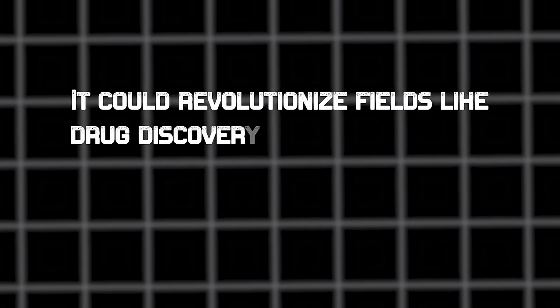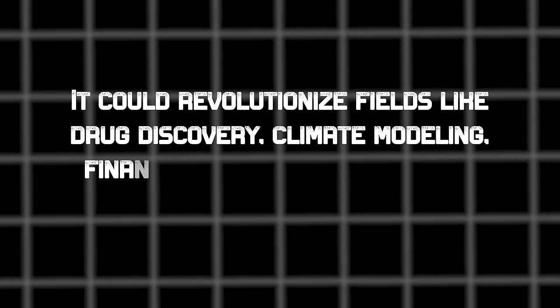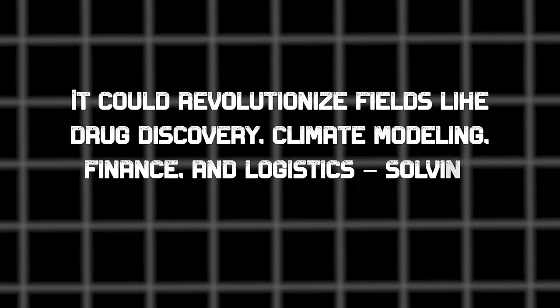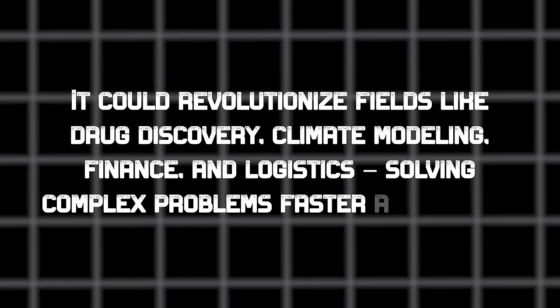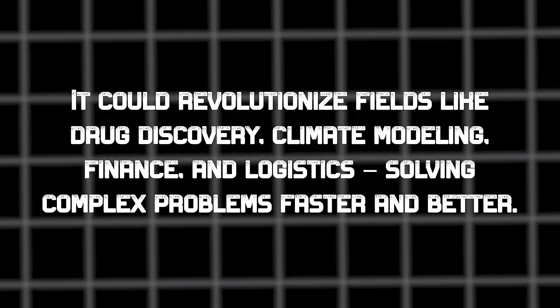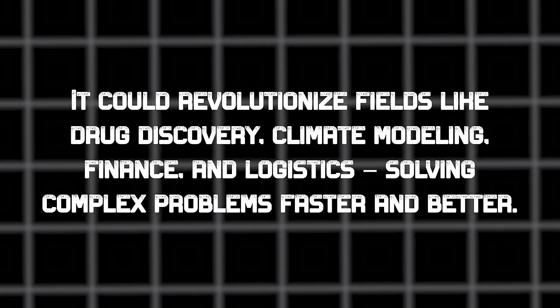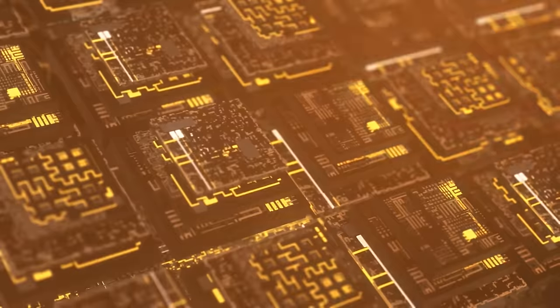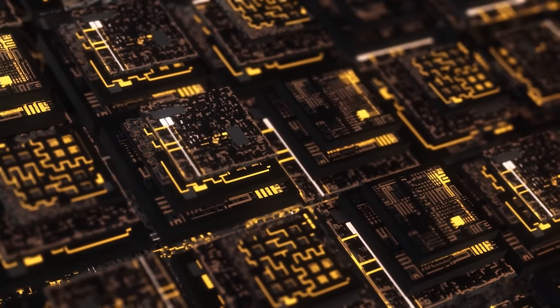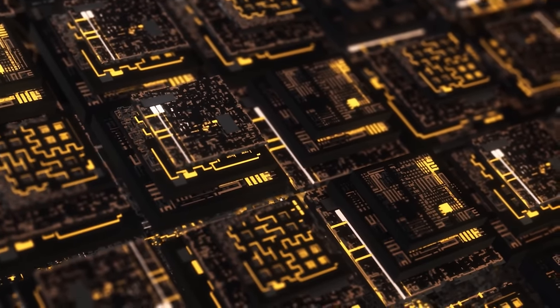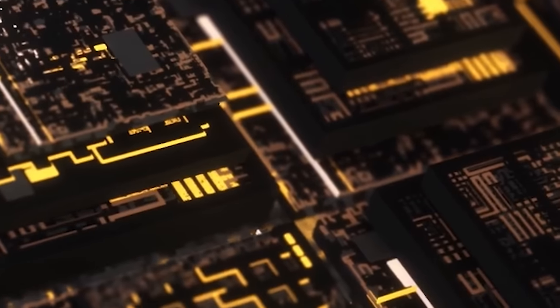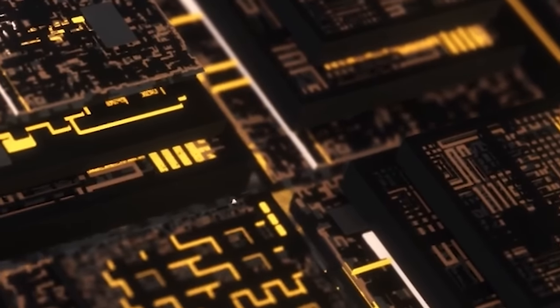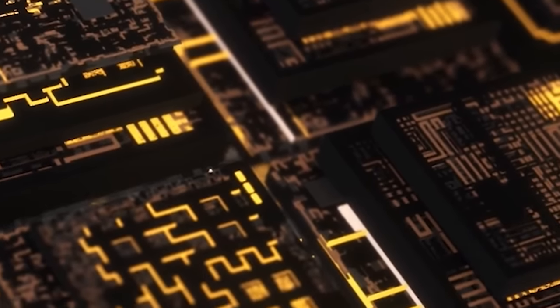What does that mean for us? Well, it could revolutionize fields like drug discovery, climate modeling, finance, and logistics, solving complex problems faster and better. The quantum world might be puzzling, but the possibilities it brings are pretty exciting.